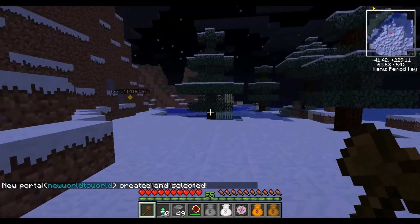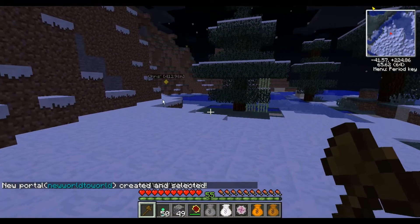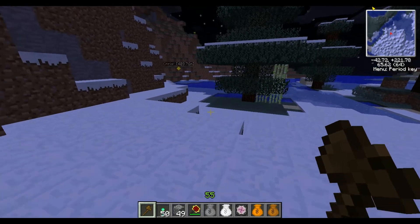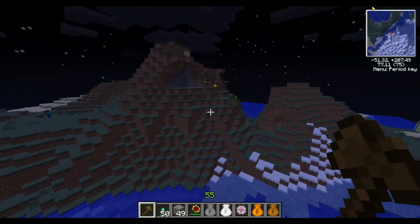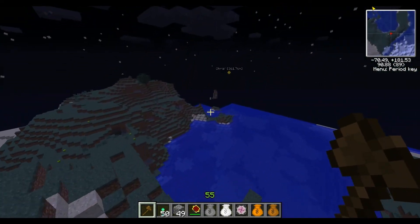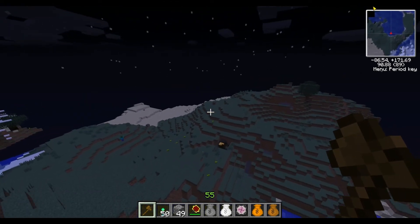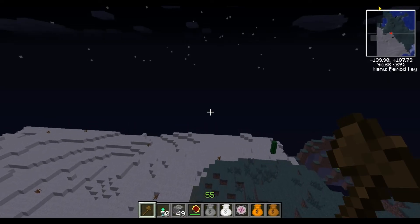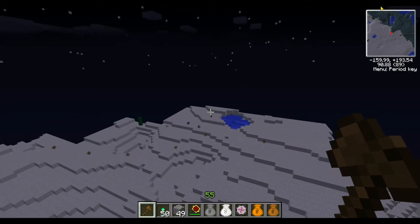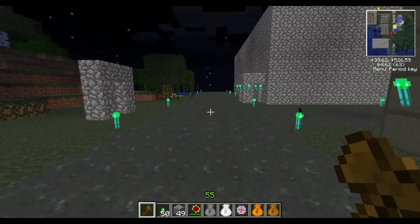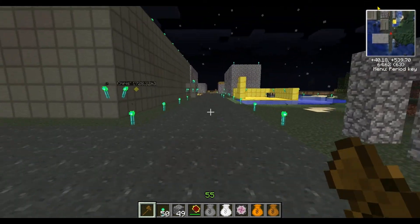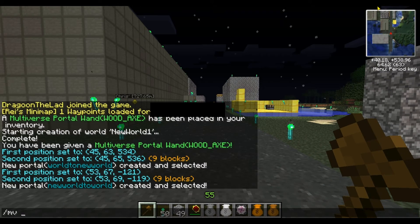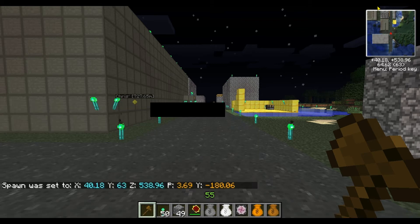It will take you to wherever the spawn point is currently set for that world. Our spawn point is a little bit farther away than I'd like, so the next thing we're going to do is show you how to reset the spawn point in Multiverse. We're going to set it to the end of the road here — it will keep in mind what direction you're facing when you use this command. We set this with slash MV set spawn, and it's that simple.